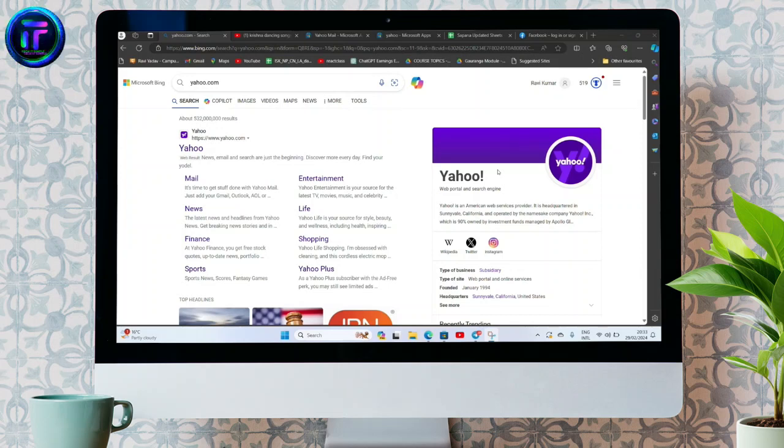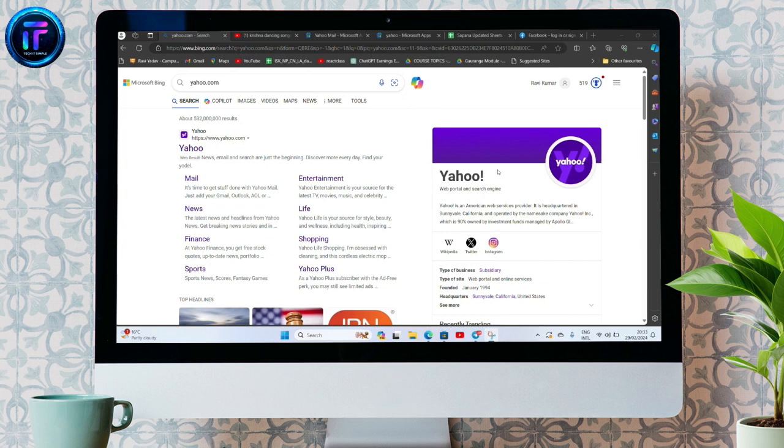Hello everyone, welcome back to our YouTube channel, Tech It Simple. So today, in this video, I'm going to show you how to view news by category on Yahoo.